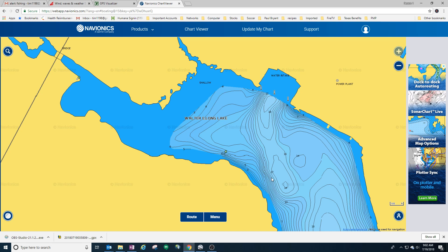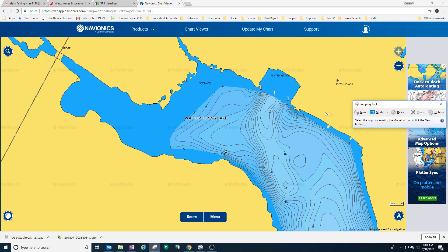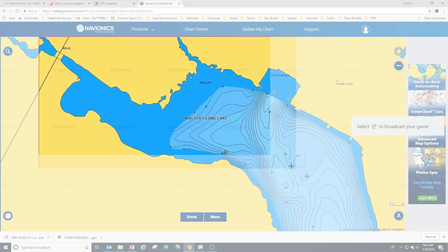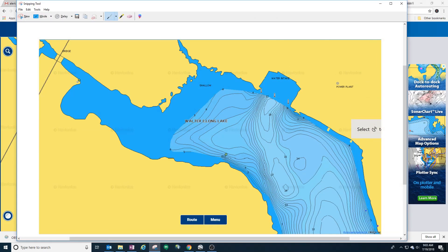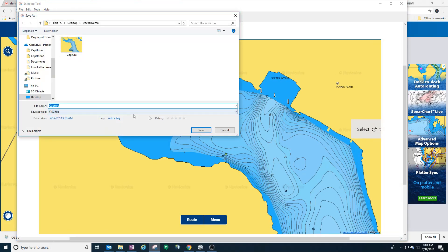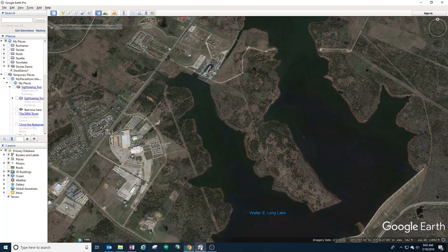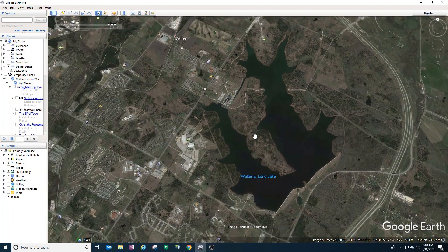How I do that is I'm going to do a screen capture — just use a window snipping tool. With the snipping tool, just snip out this area of the map and save it. I'll call it 'capture.' Once you've done that, let's go to Google Earth — this is the same lake on Google Earth here.